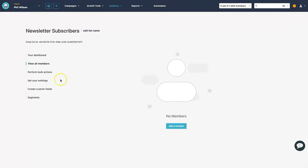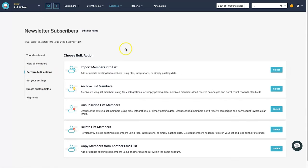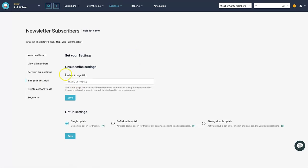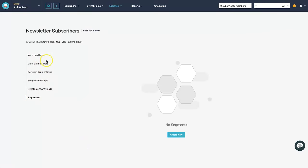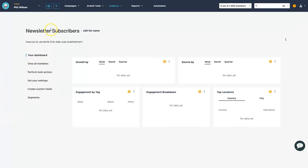Inside the email list settings you can perform bulk actions — if you already have an email list you can easily import it here. Under settings you can set a redirect URL after people unsubscribe, which is great for sending them to your social media. You also have custom fields for things like company names, and segments — though we don't need to worry about those right now. Our first email list, 'newsletter subscribers', is now created.